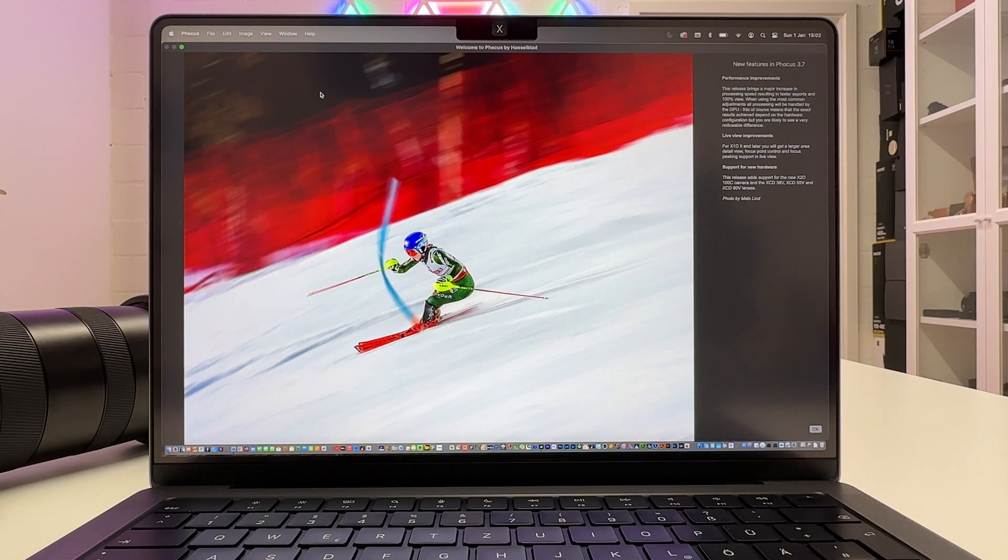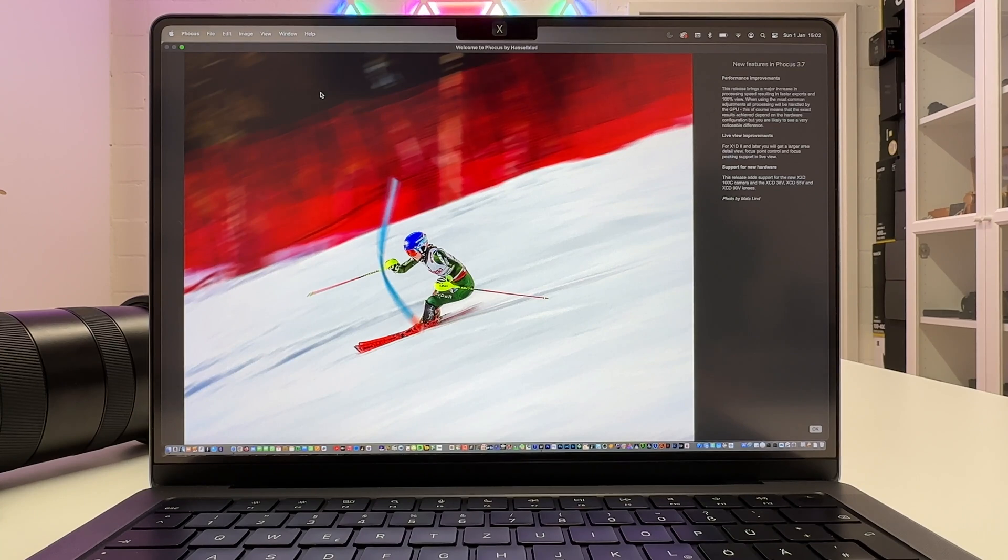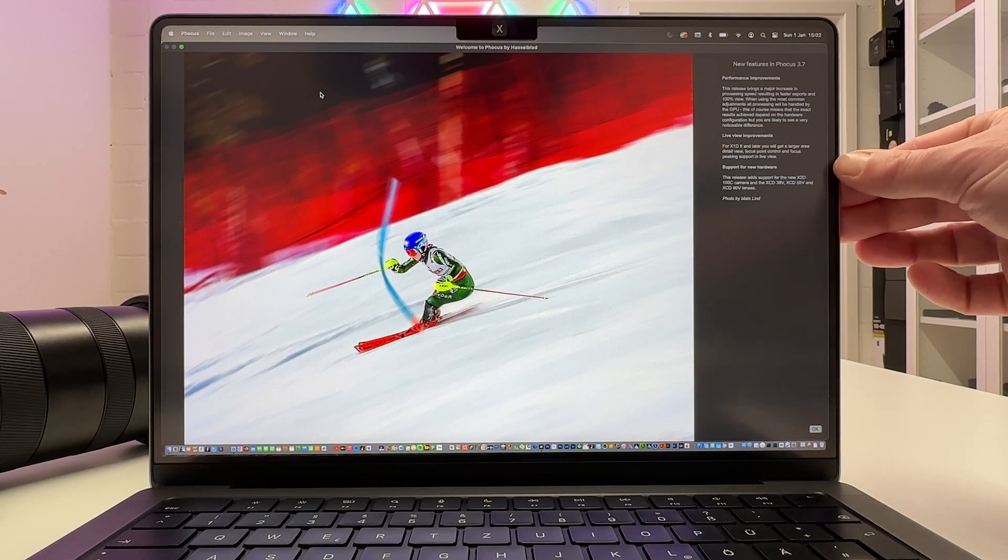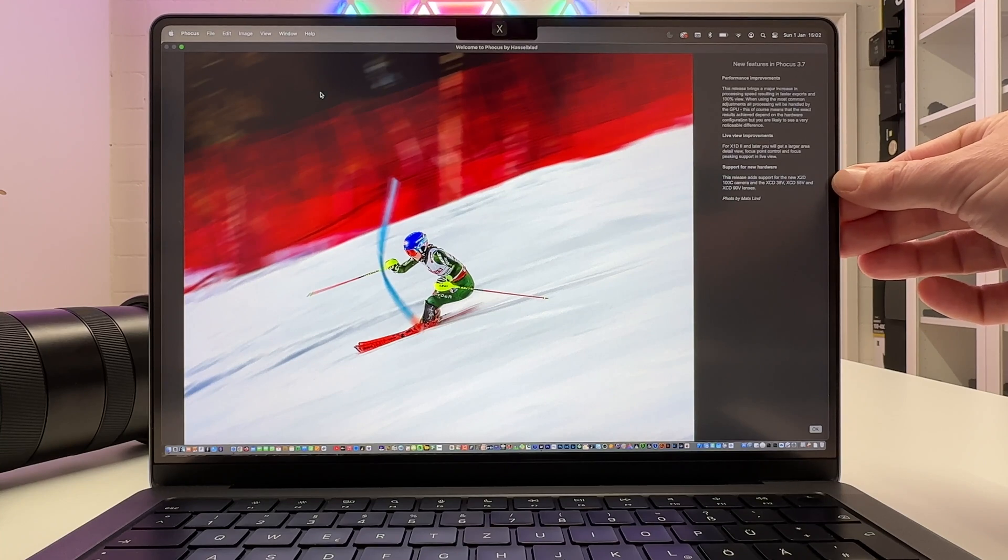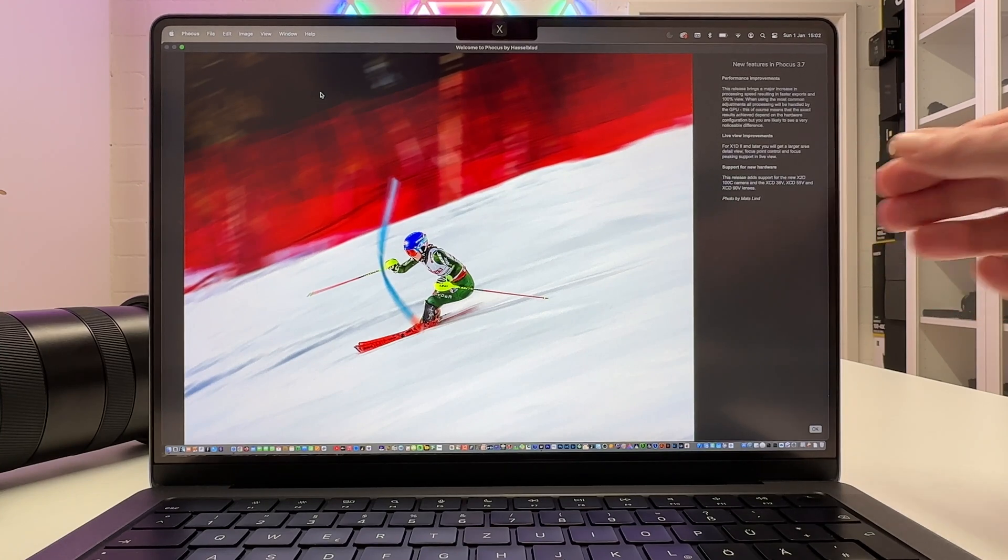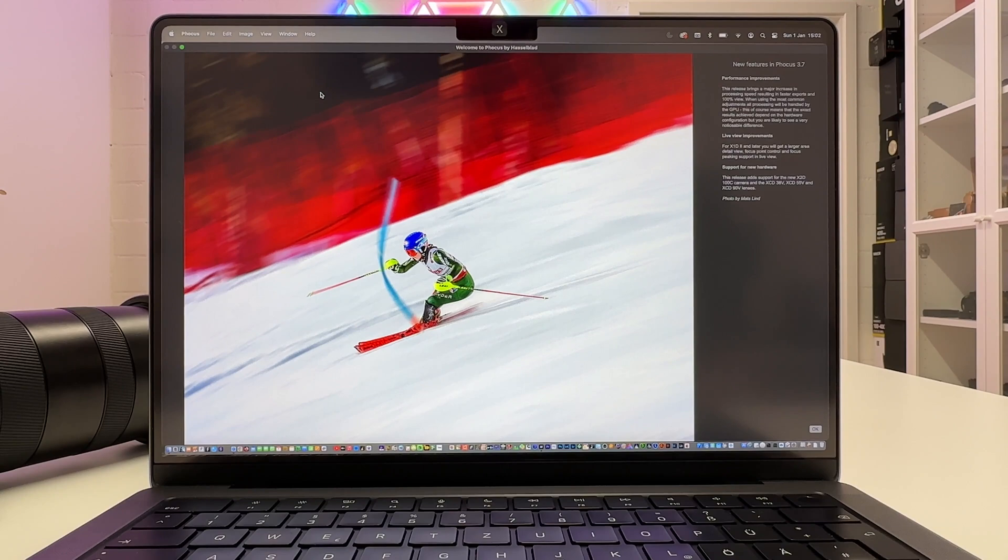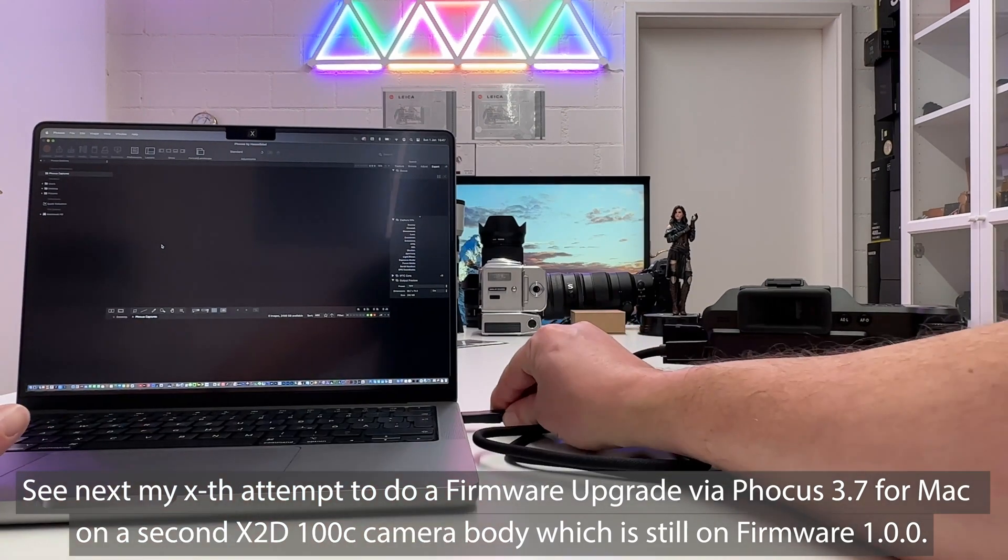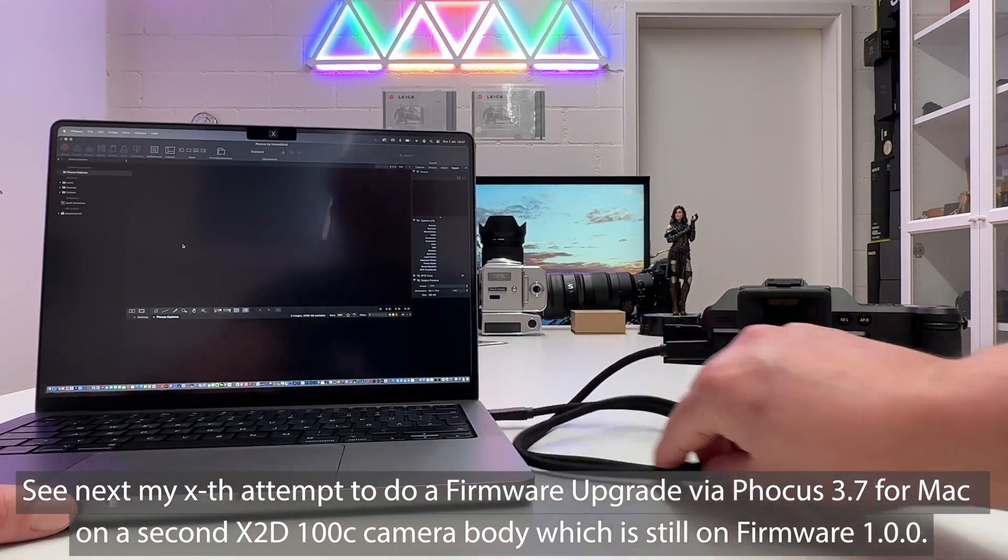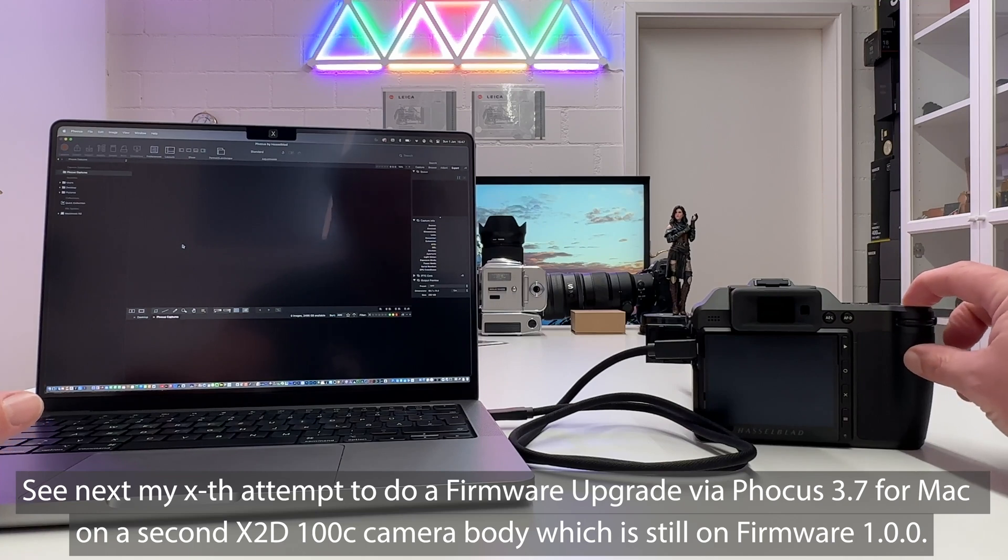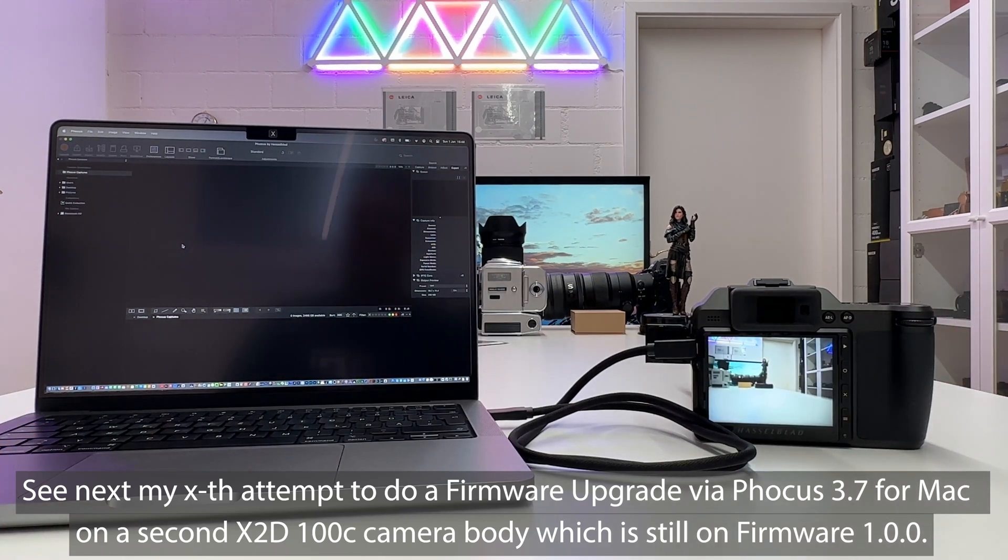They also say here for the X1D Mark II and later cameras you will get a larger area detail view in live shooting, focus point control and focus peaking support in live view. That's probably a topic of another video if people would be interested to see how I do tethered shooting with the X2D and my MacBook Pro. And then most importantly support for new hardware. This release adds support for the new X2D 100C camera and the three new lenses, the XCD 38V, XCD 55V and the 90V lenses. Here we go, all right now this is connected, let's switch the camera on again and I'm sure it will be recognized by the software.